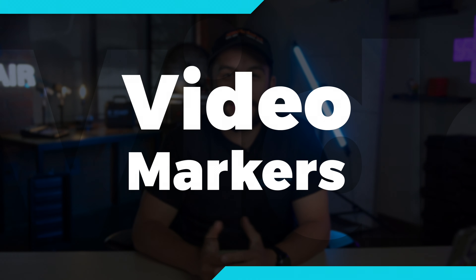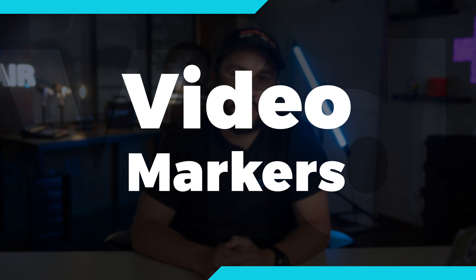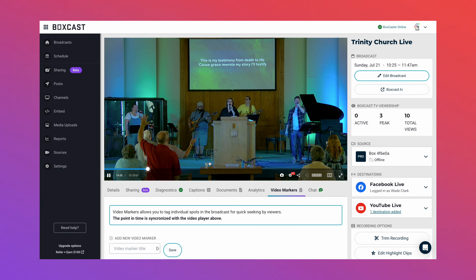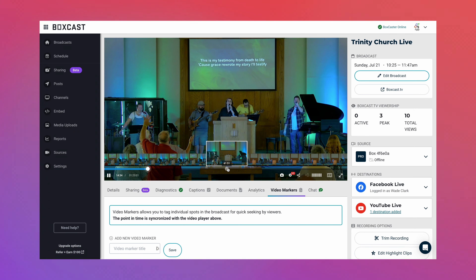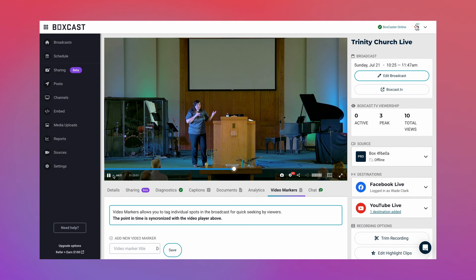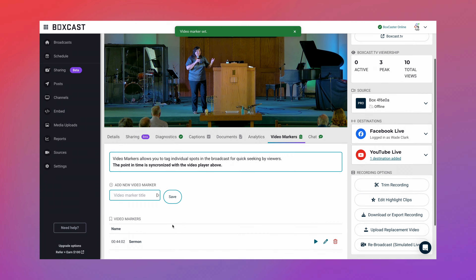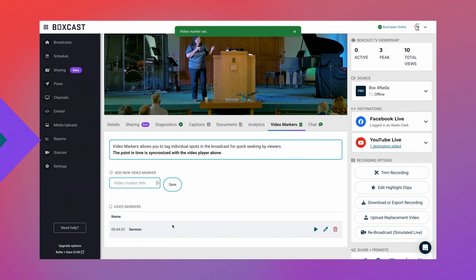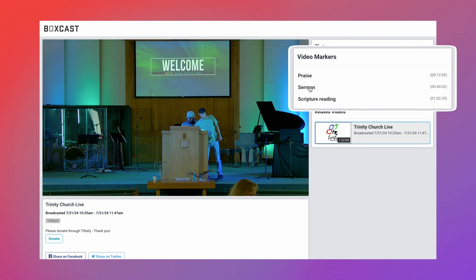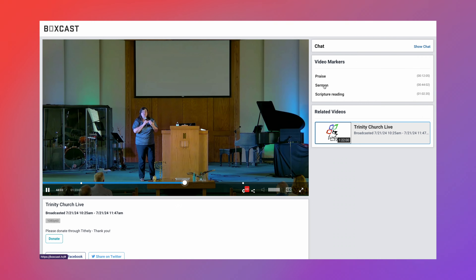After a broadcast ends, you are able to add a video marker to the livestream, which makes it super easy to chapter your content. To do this, click on your broadcast and select the point where you want to add a marker. Give it a name and hit save. Now you will see all these markers on your website embed code and your viewers can jump directly to the part of the livestream that they want to watch.